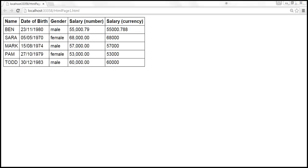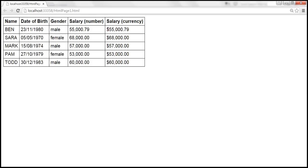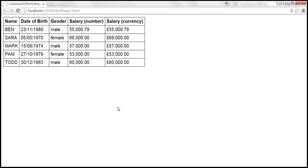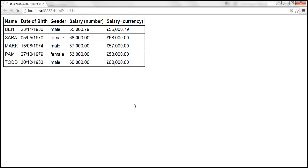Now let's apply the currency filter on the second salary column. When we reload, we get the default currency symbol, which is dollar. To display in British pounds, we specify the custom currency format as the pound symbol. After reloading, we get the pound symbol as the currency format. We can also limit it to just one decimal place using another colon parameter, and after reloading, we get only one decimal place.